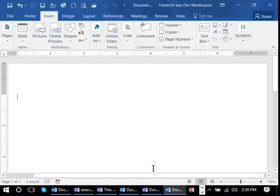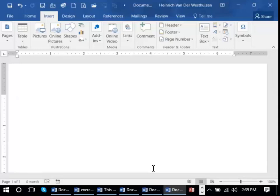In this lesson we're going to learn how to add a header and a footer. A header is something that will repeat on every page and a footer will repeat at the bottom of every page.